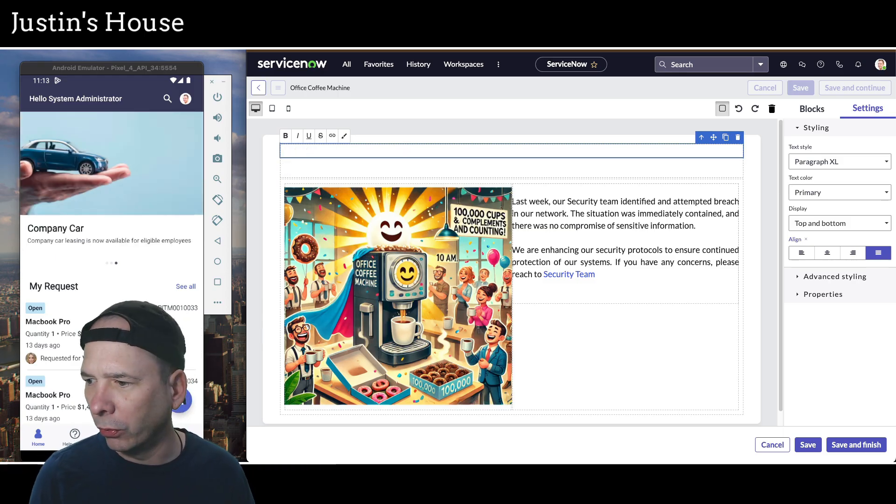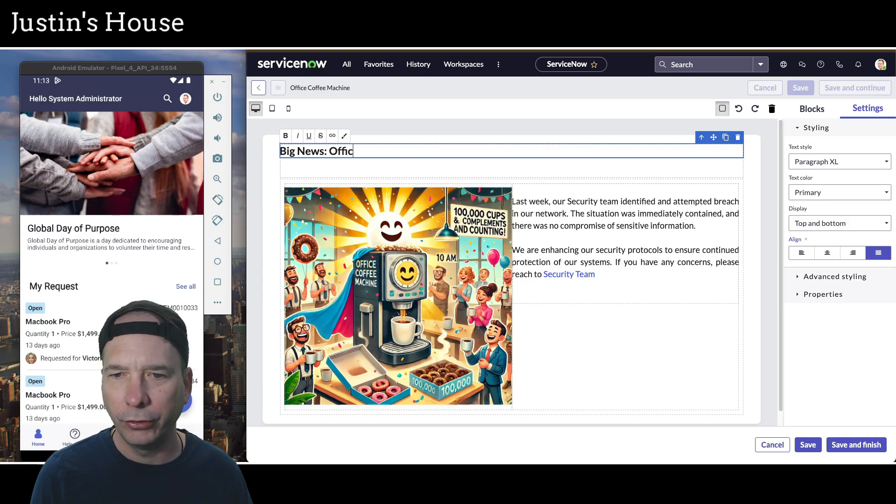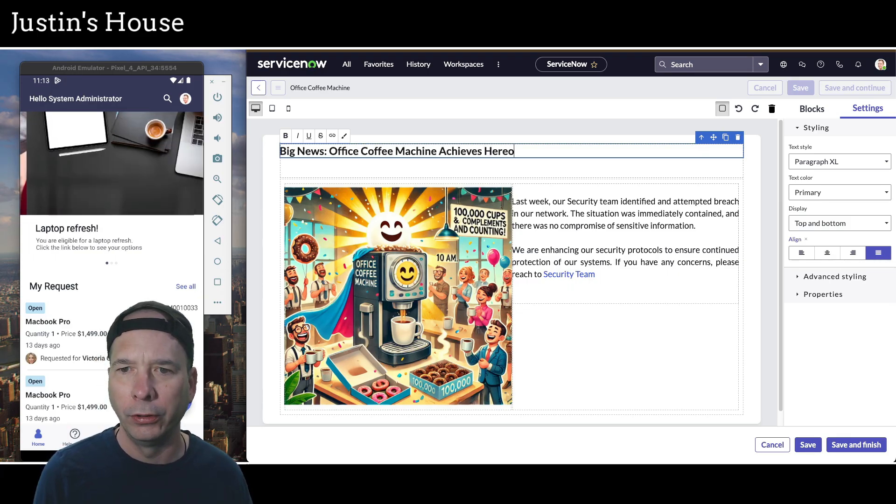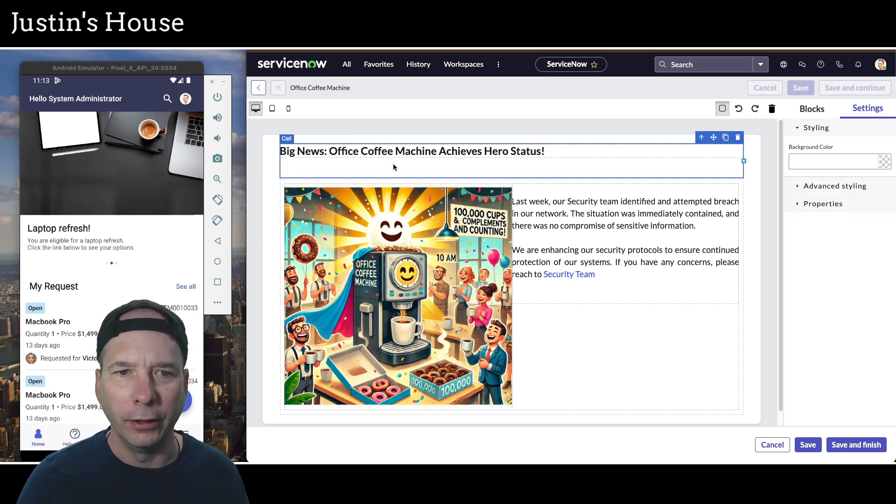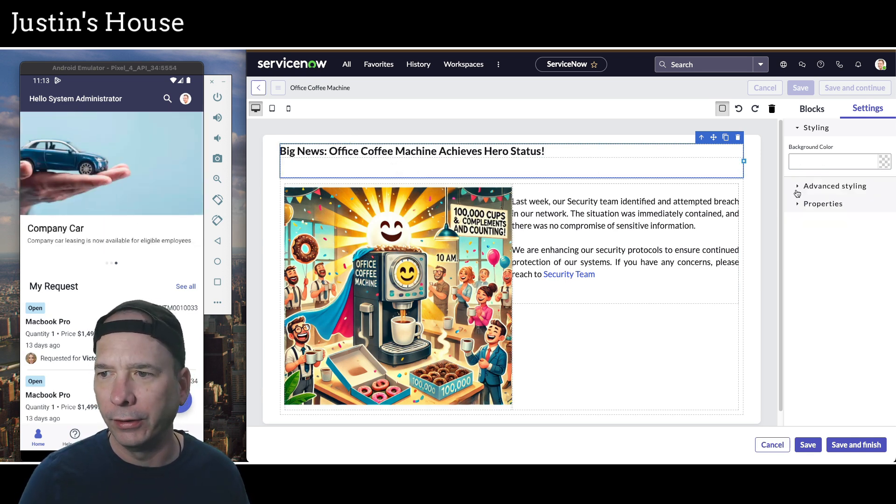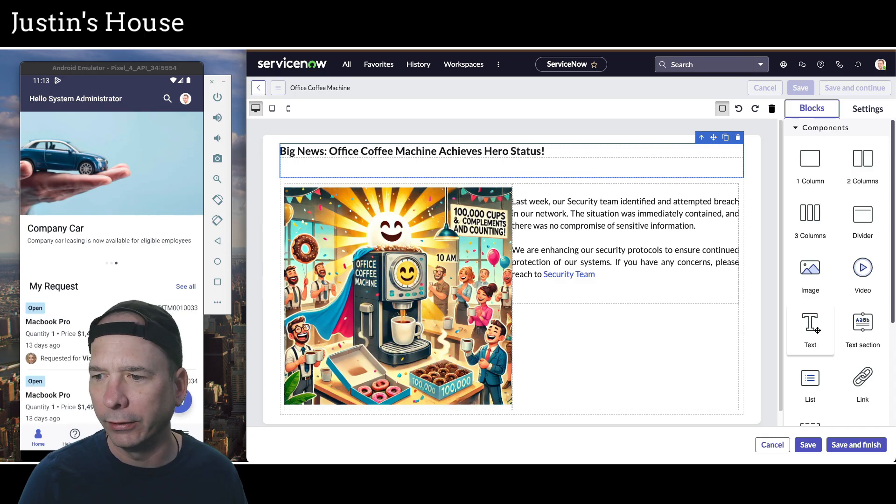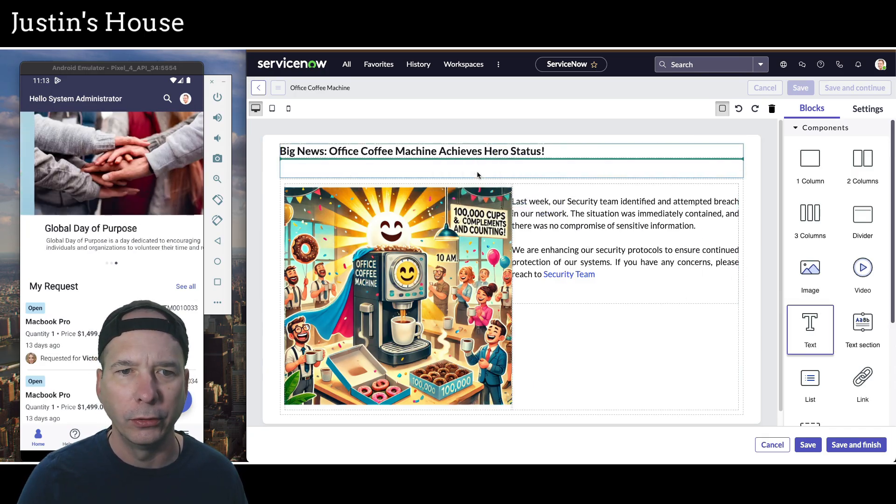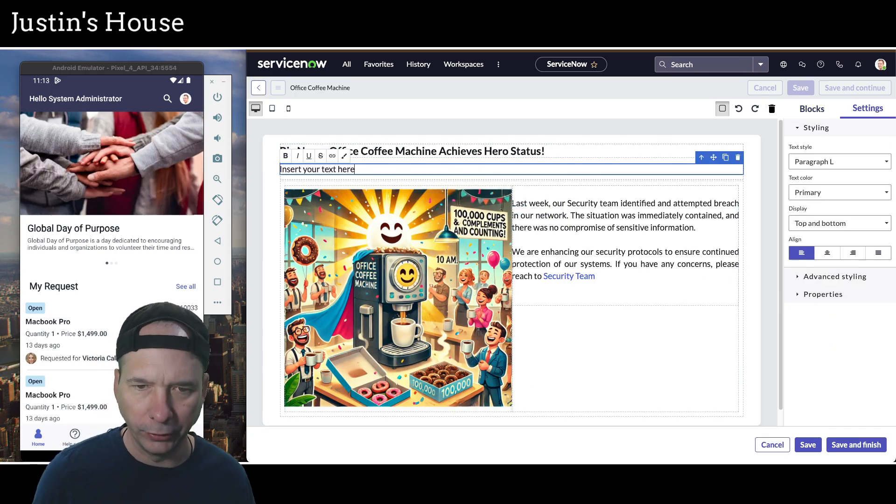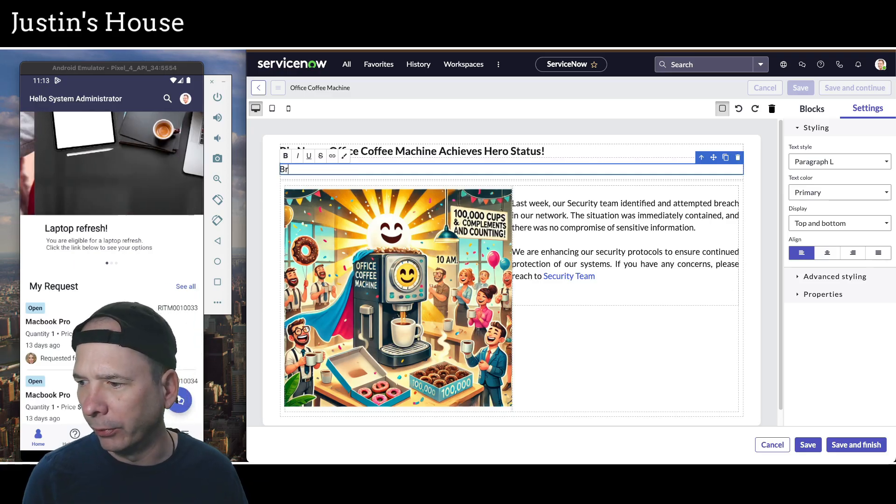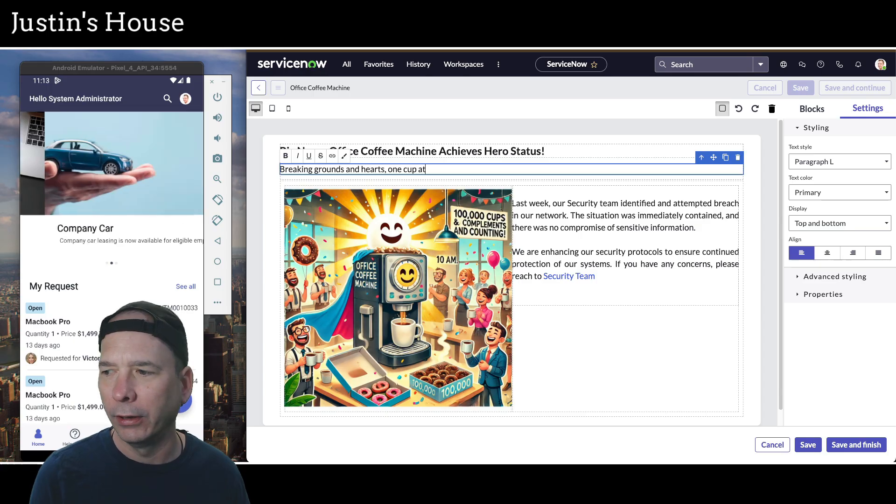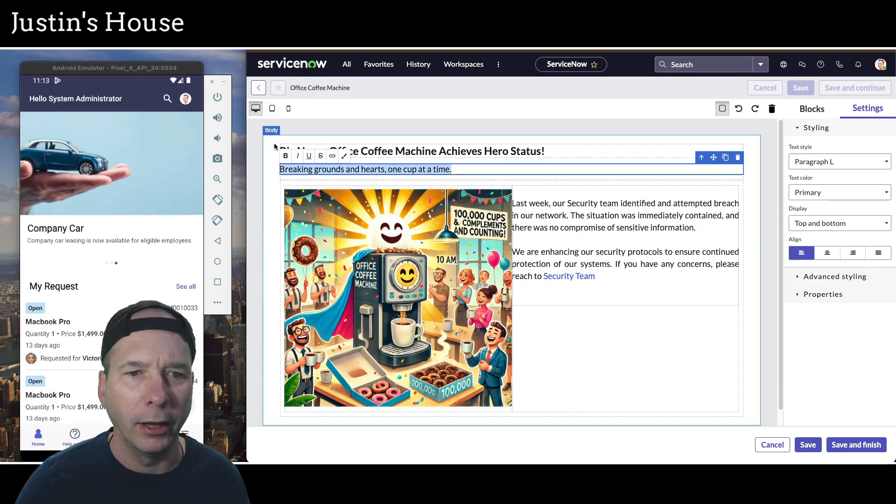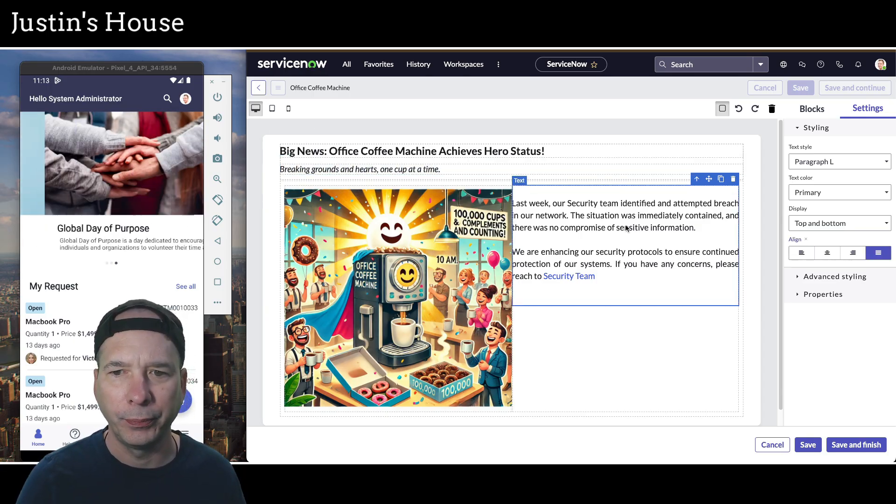OK, so we'll type. Big news, office coffee machine achieves hero status, exclamation point. And we did have a subheading that I'd like to use. We'll put it there. OK, this is getting a little easier. Breaking grounds and hearts, one cup at a time. And I'm going to make that italic like that.